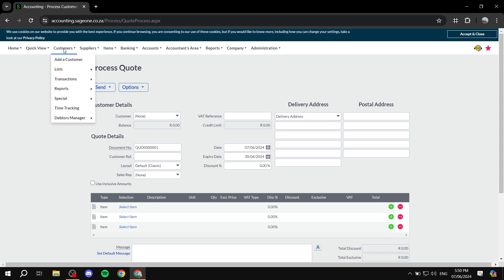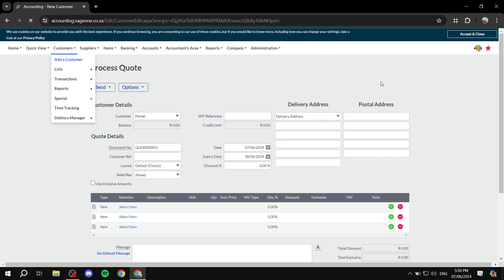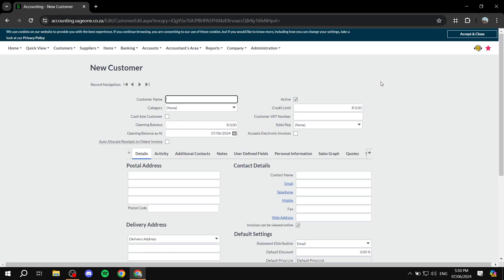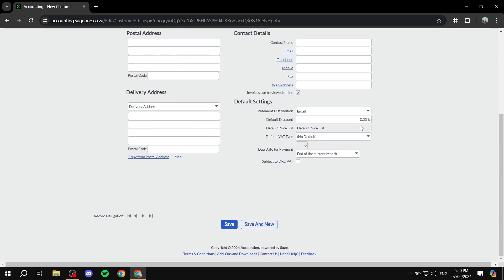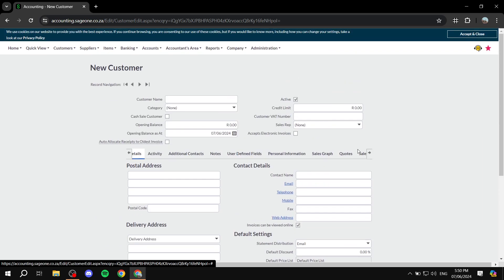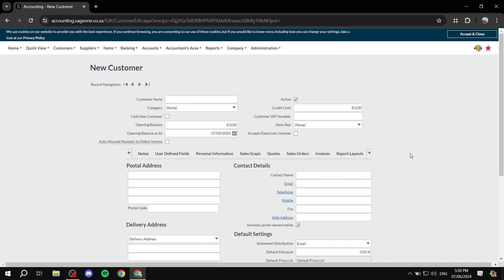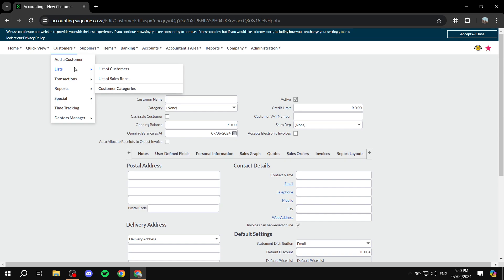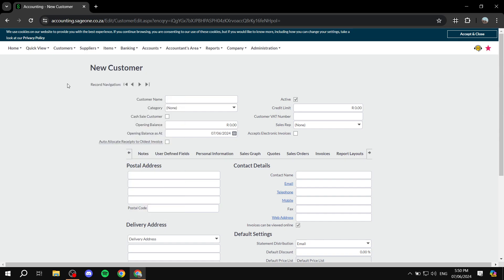Now let's talk about the Customers tab. Here you can add customers by clicking 'Add a customer' and filling in their details. Not only that, but you'll be able to create lists of customers — for example, dividing them into leads and actual customers. So here you can add a new customer, fill in all the details you need about them. There are quite a lot of detail fields available. Once you're done, click save and you should be good to go.